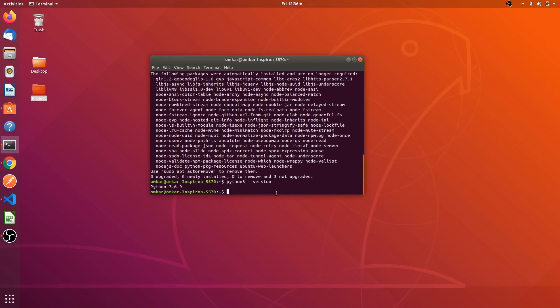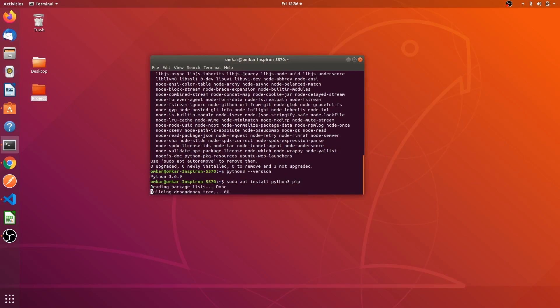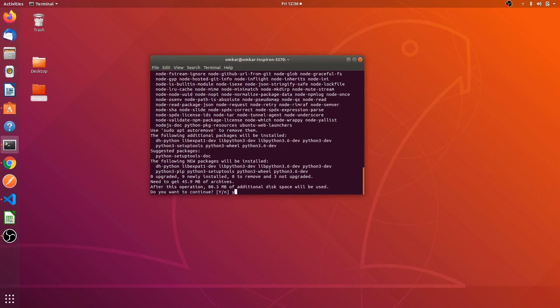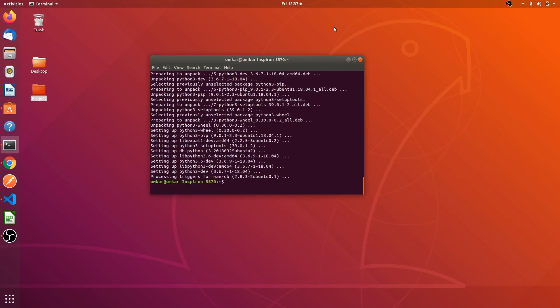After this we have to install pip for Python 3. For that you have to enter sudo apt install python-3-pip. Pip has been installed successfully.